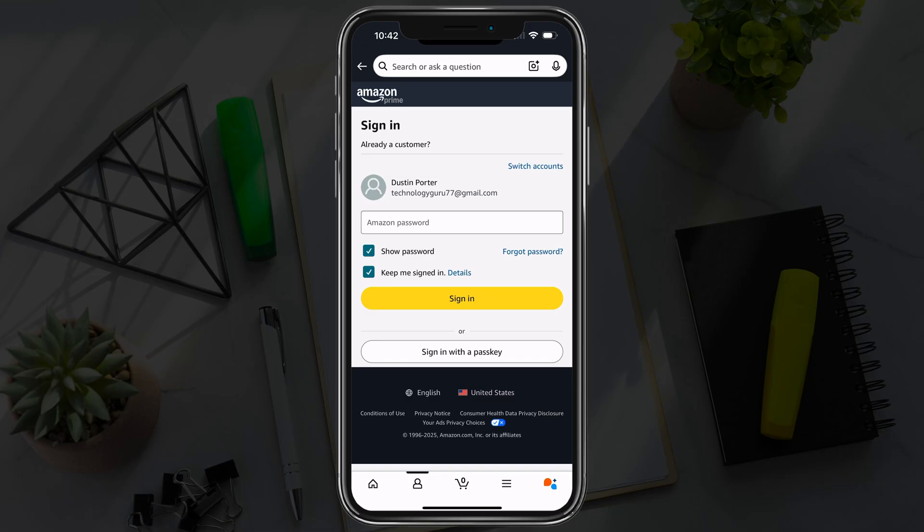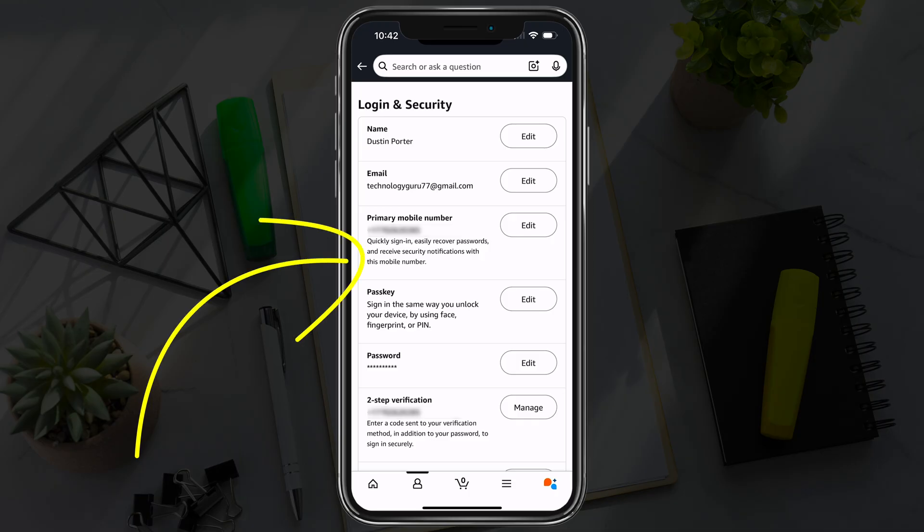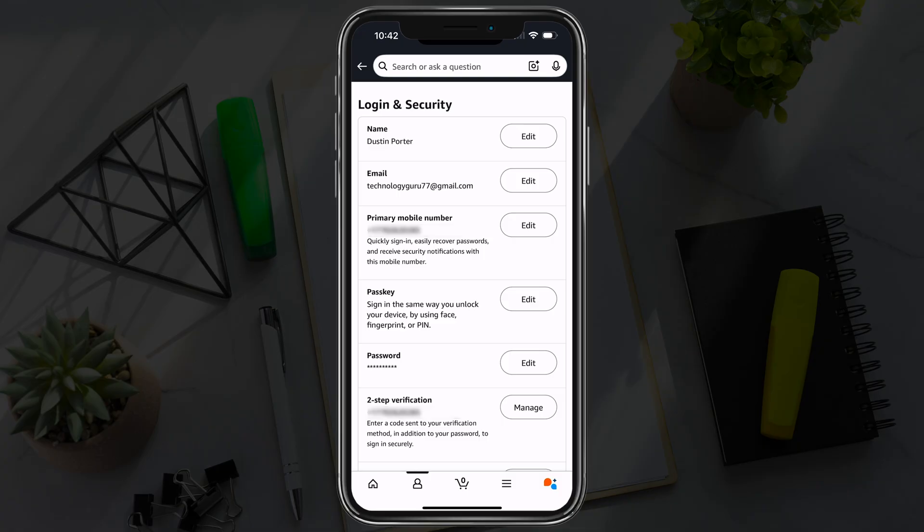Once you're here, it's going to prompt you to log into your account. Once you've logged in, you're going to see all of your information on your account, including your primary mobile number. Tap the edit button next to primary mobile numbers.